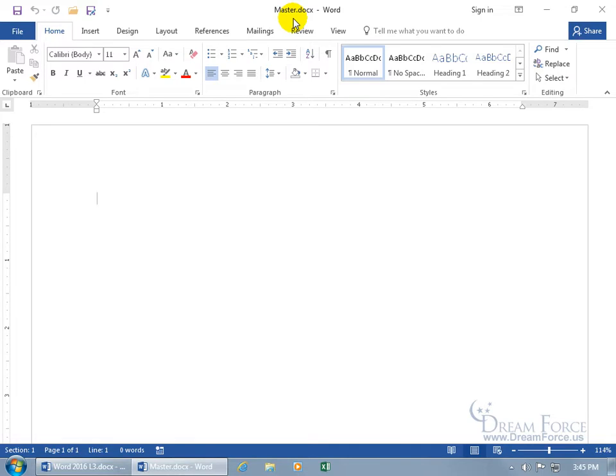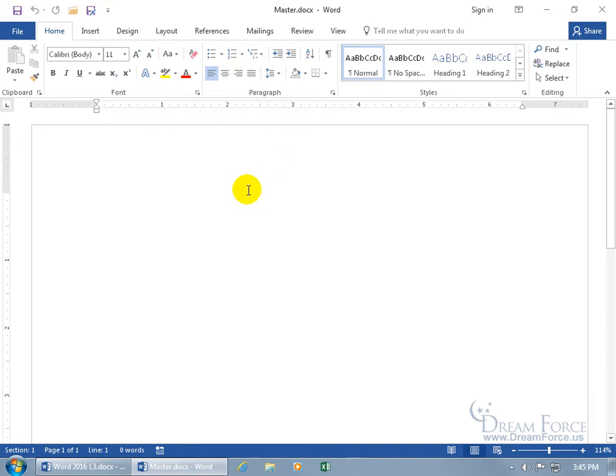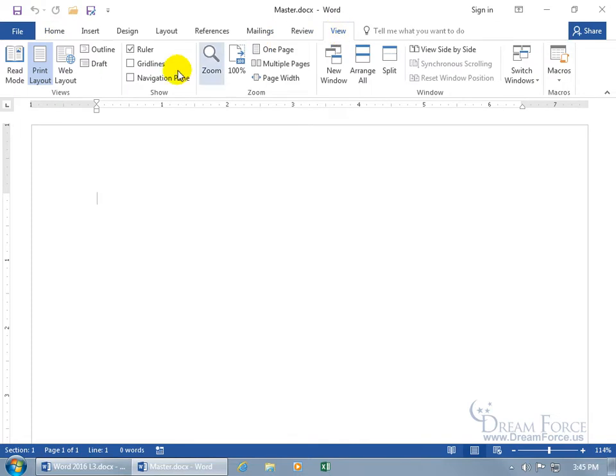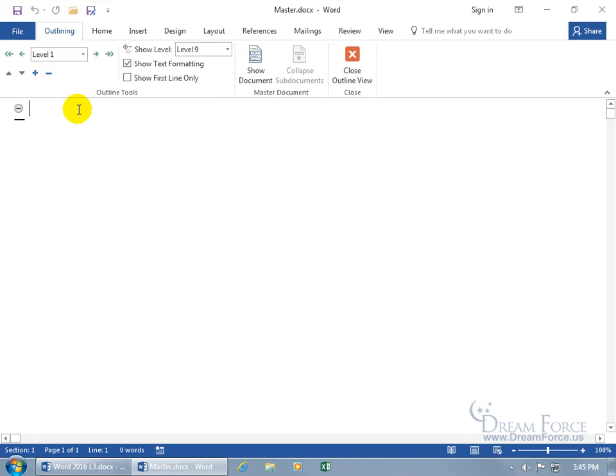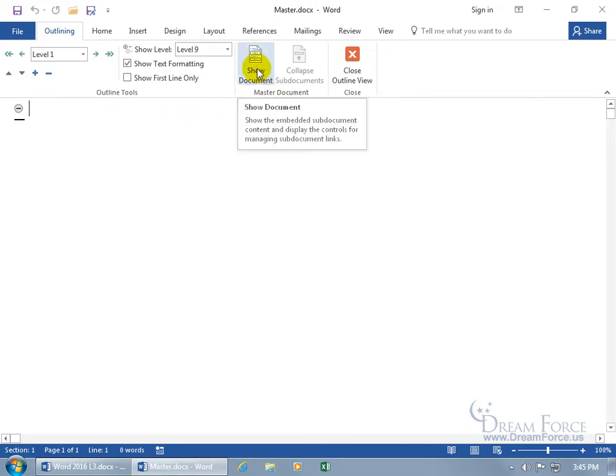Now to insert other documents into my master that I can link to and also see the contents of those documents all within the master, come up here, click on the view tab, go to the views group, and let's go to outline. Now in the outline here, to be able to create sub-documents or insert other documents as sub-documents, you have to come over here to the master document group and say that you want to show document.